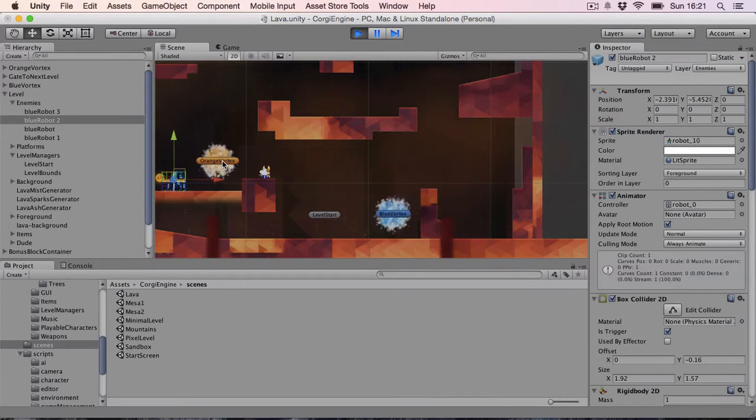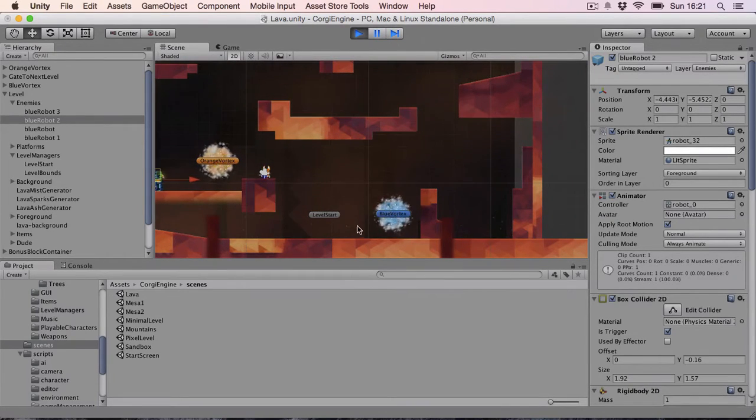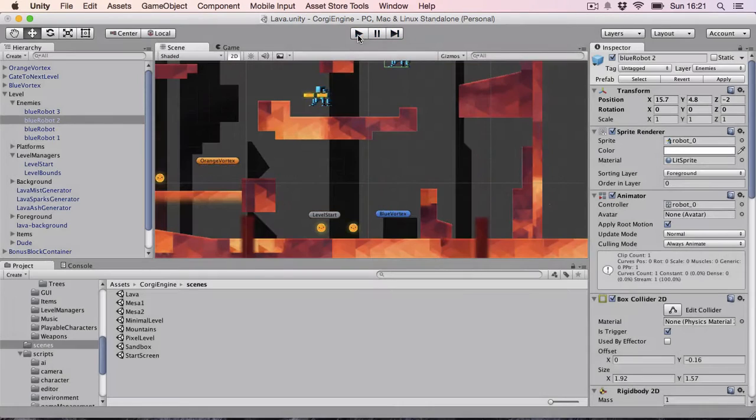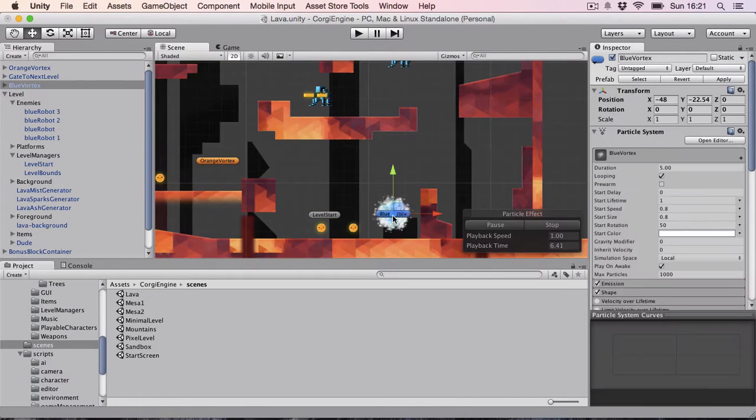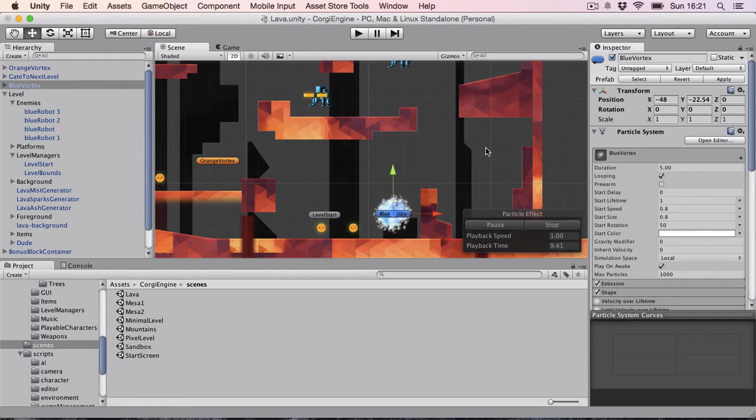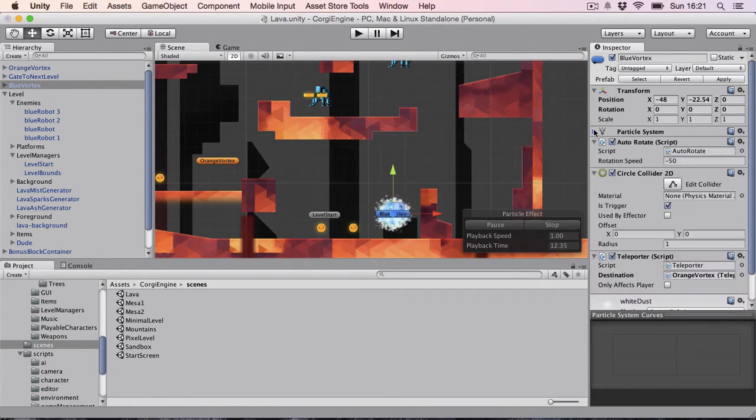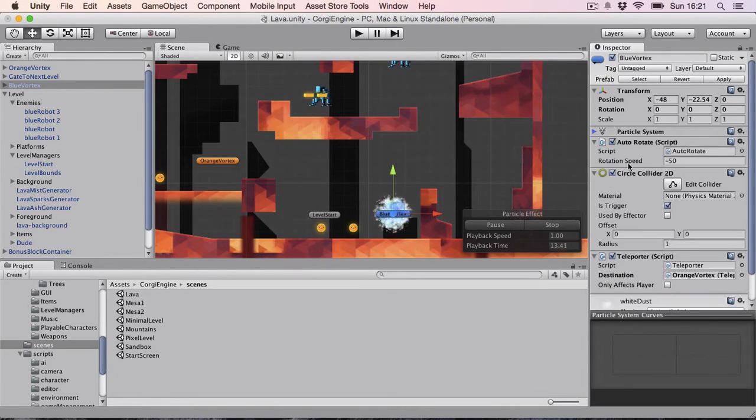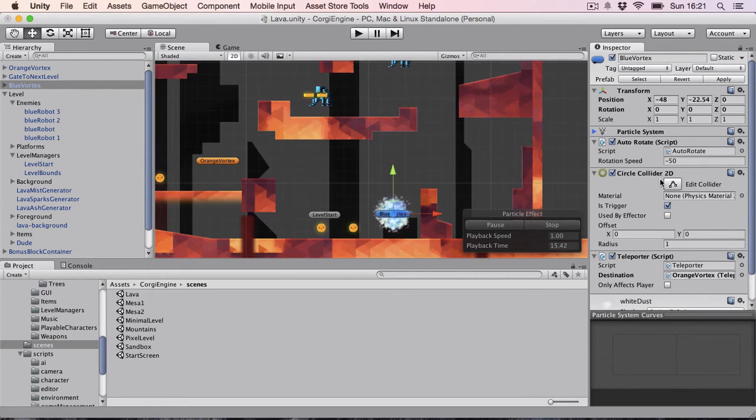One other thing is that you can set them up very easily. So right now I have a blue vortex. They are like particle systems but you can have pretty much anything as long as it has a collider 2D. It doesn't have to be circle.